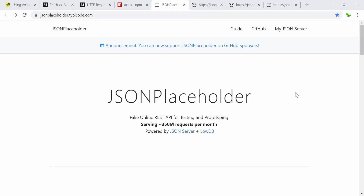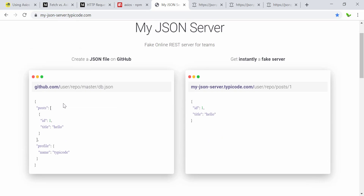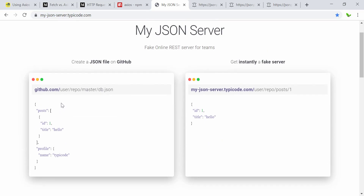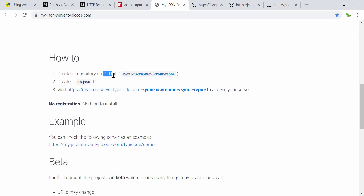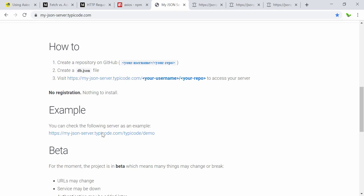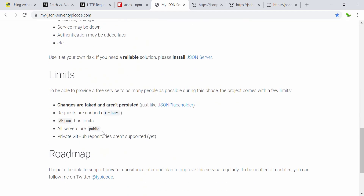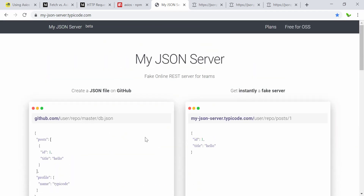I also want to show you My JSON Server. You can actually use your own server in JSON format by uploading a JSON file to GitHub. Create a db.json file on GitHub, then visit the provided URL using your username and repository name to access your server. This is quite convenient — we can create our own fake server in JSON format using My JSON Server.